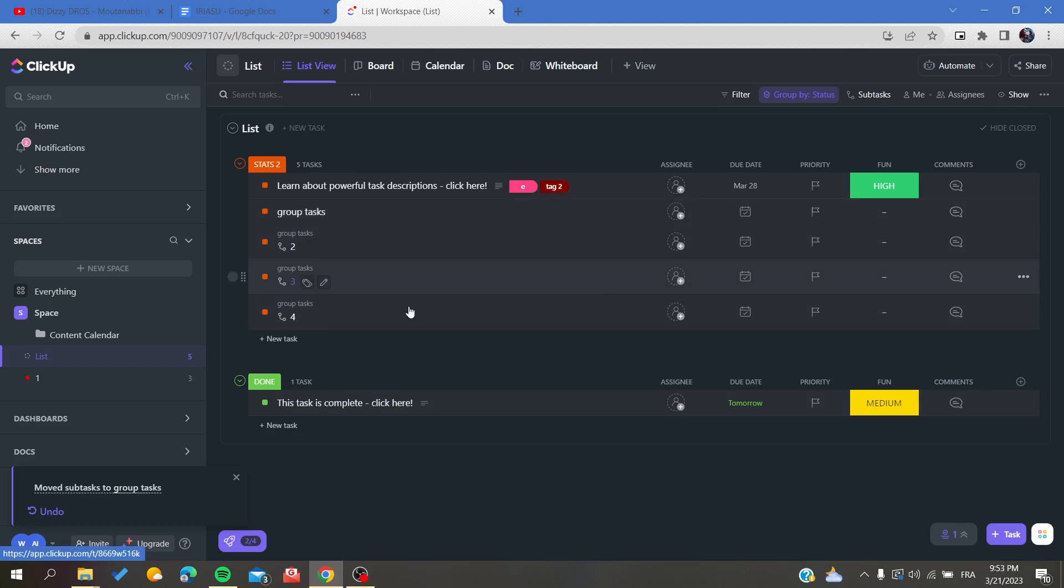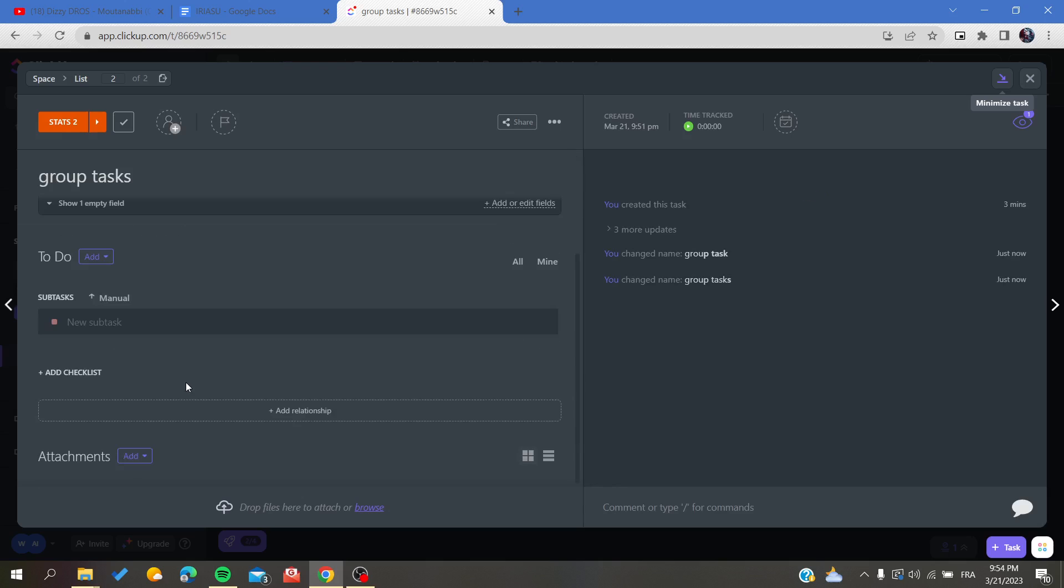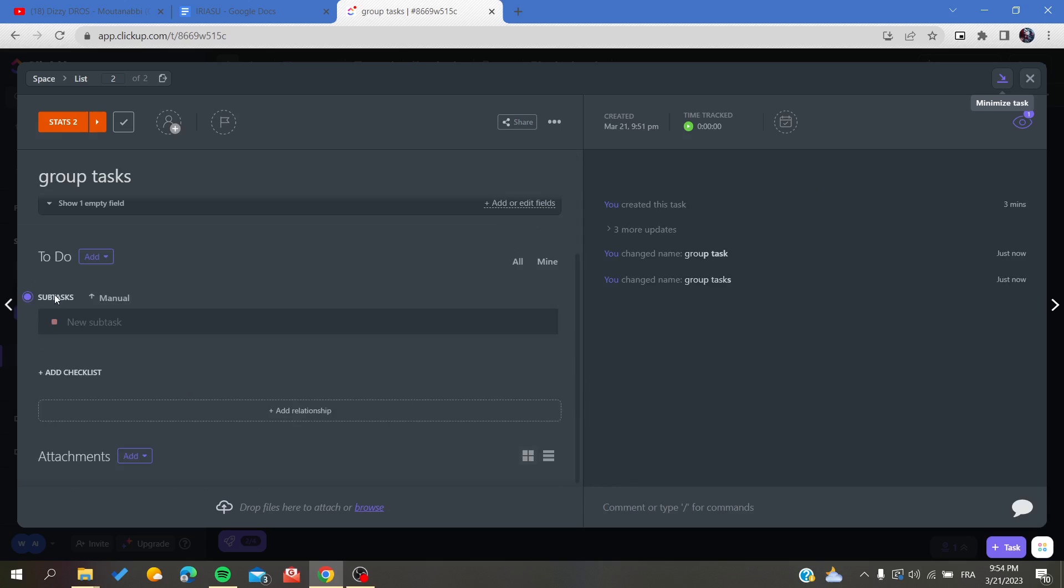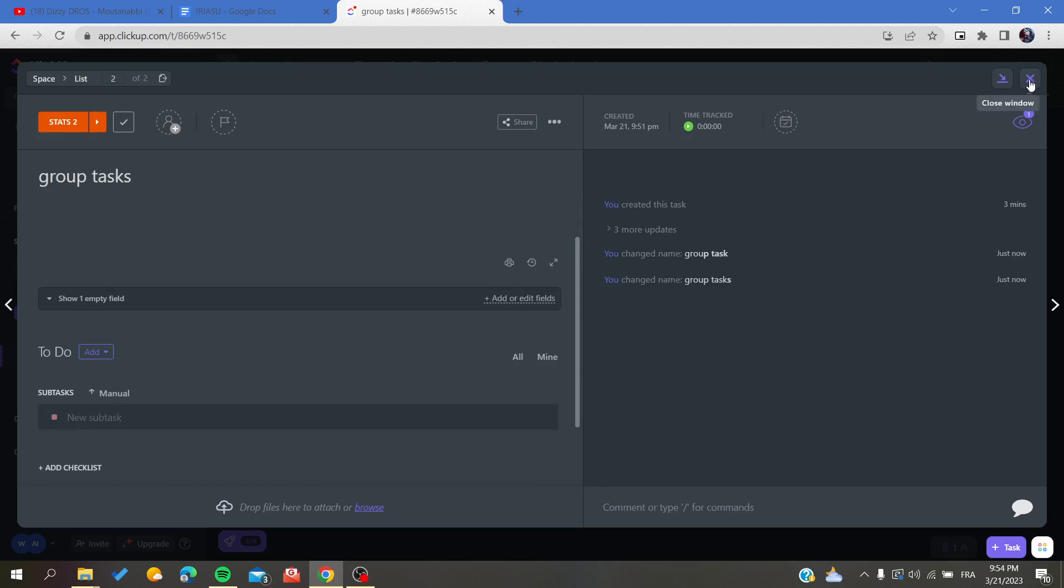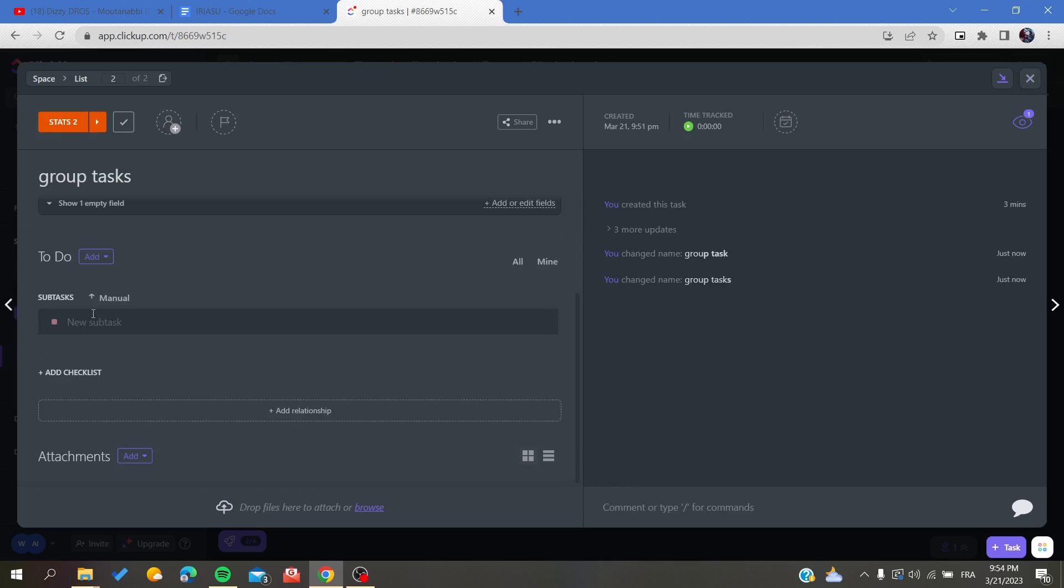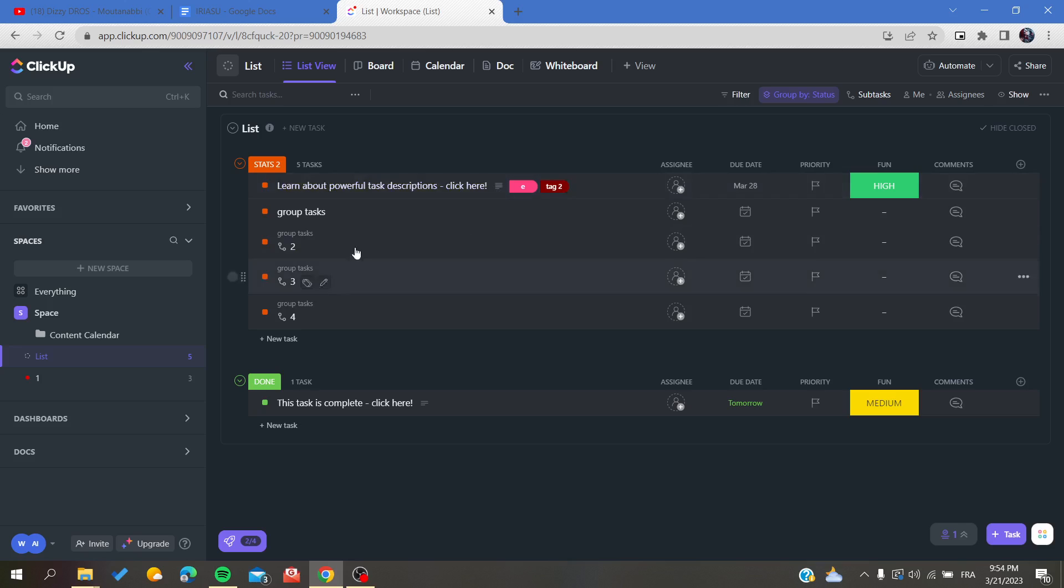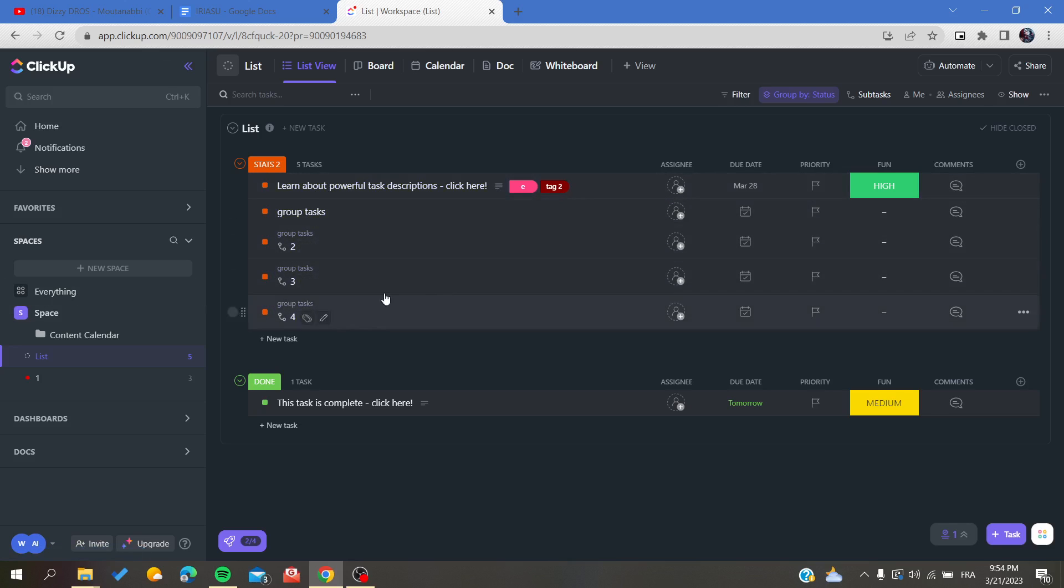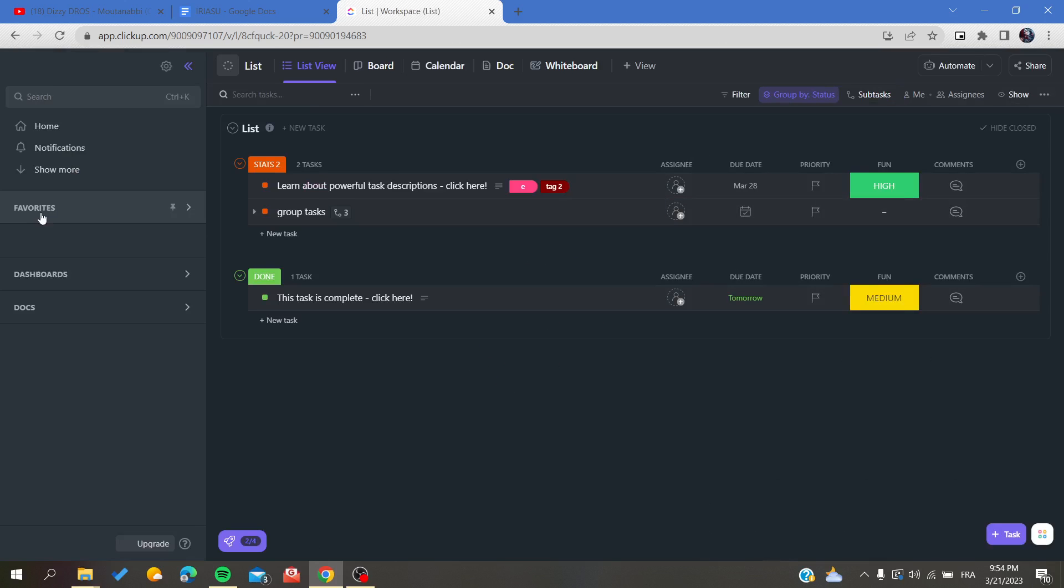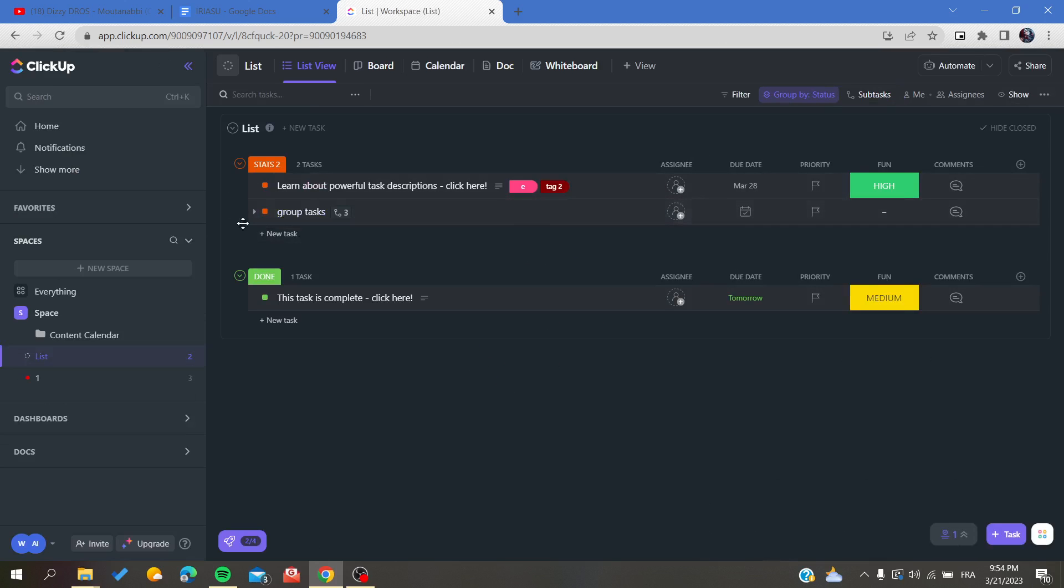All we need to do is click on our task and we will find that they have been converted to subtasks. Sometimes the website needs time to refresh, so let's refresh our working space and we will find that they have been grouped successfully.